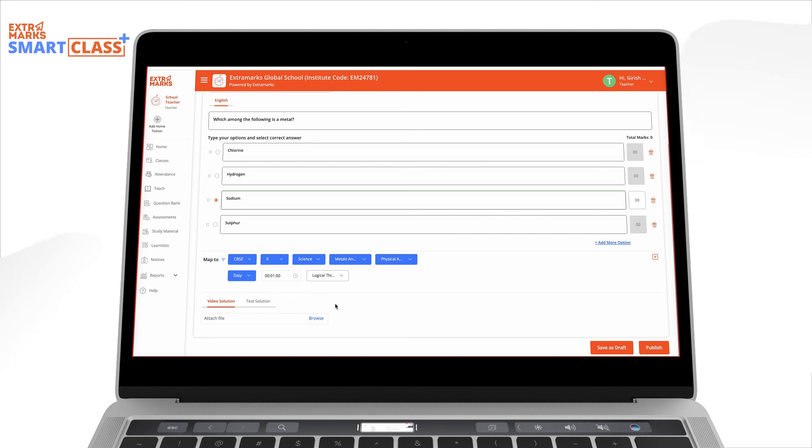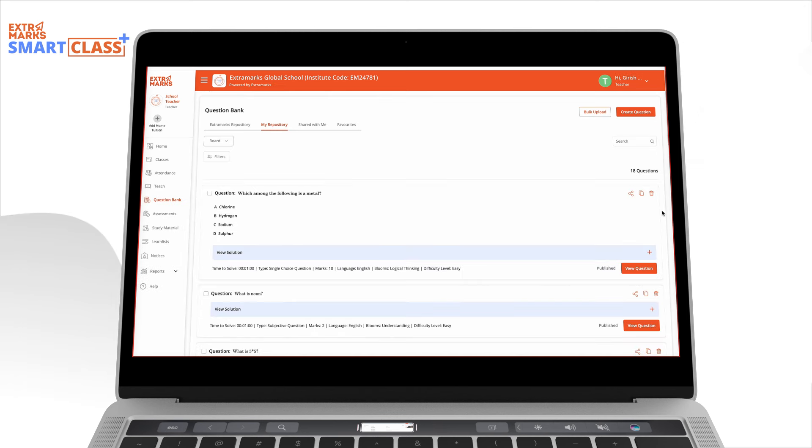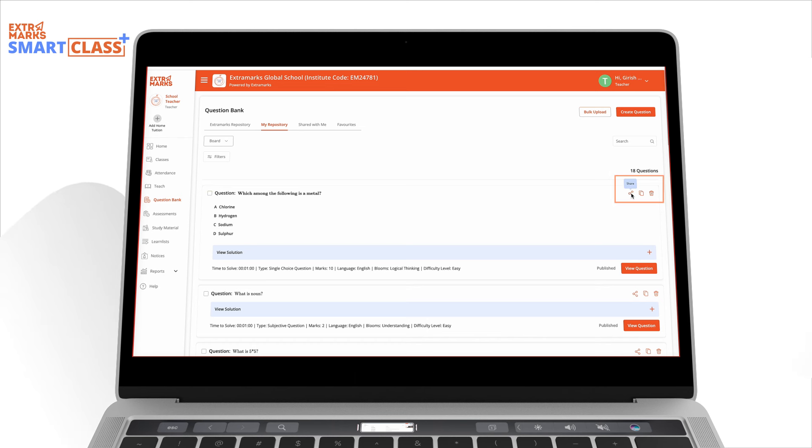Your question is now ready to be saved as a draft or published. Published questions will appear in My Repository and can be shared with other teachers.